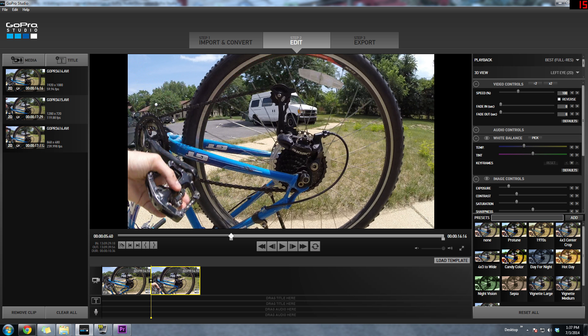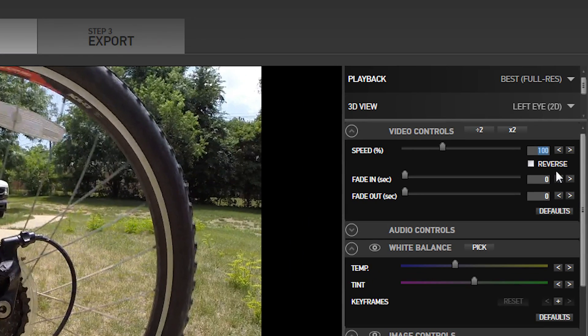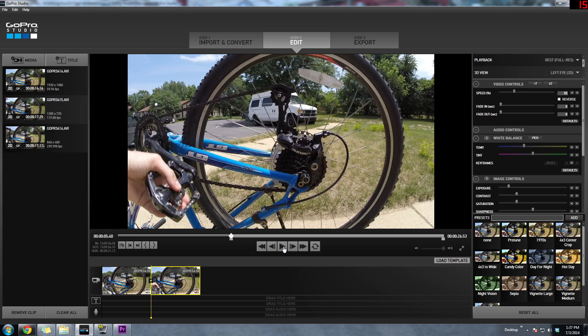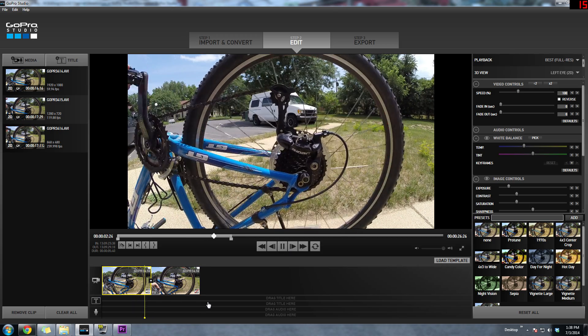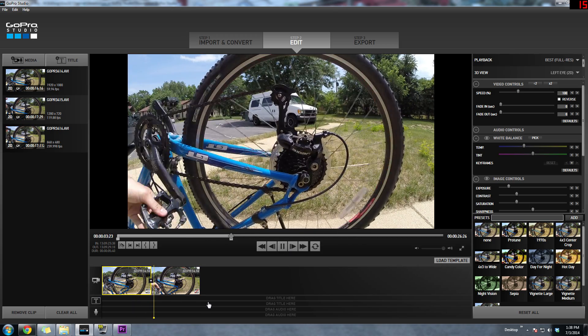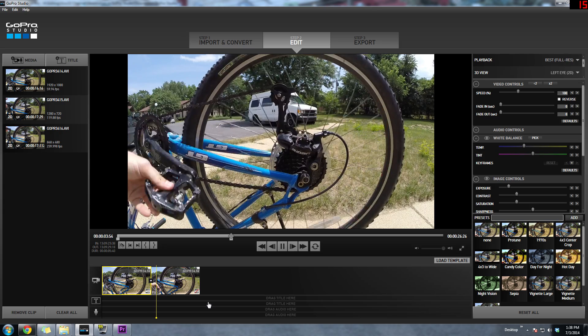What I like to do typically for 60 frames per second is make it 50% and that should play back at about 60 frames per second. Now when we watch it back from the beginning it'll play at 100% and then where the split mark is it'll play at 50%.